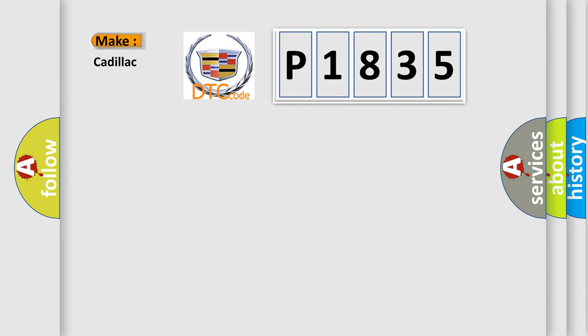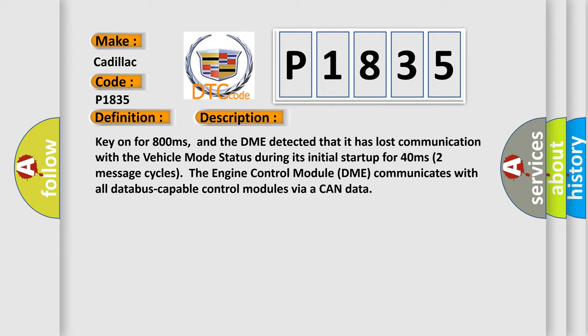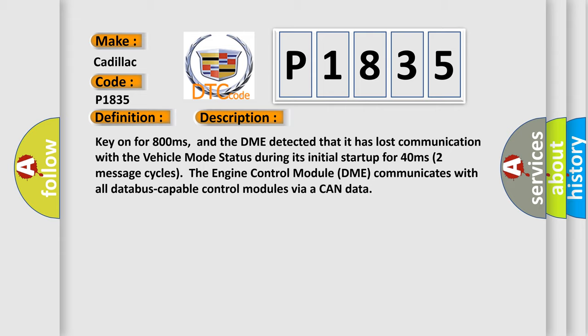So, what does the diagnostic trouble code P1835 interpret specifically for Cadillac car manufacturers? The basic definition is: lost communication with vehicle mode status. And now this is a short description of this DTC code: key on for 800 milliseconds.